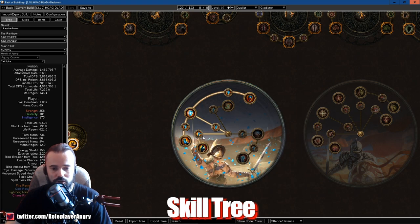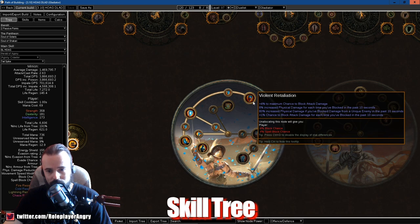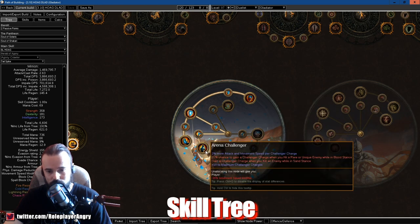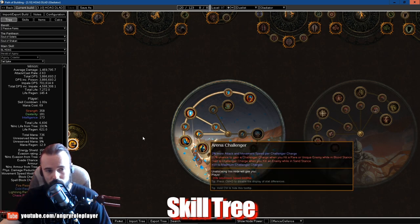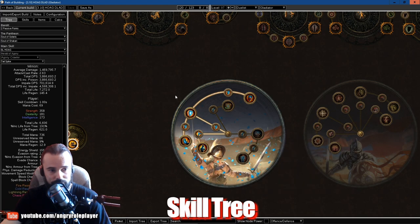And Versatile Combatant for doubled chance to block spell damage, which is equal to your attack block chance. Next we take Outmatch and Outlast, and the last one is just attack speed and movement speed, Arena Challenger. We don't care about the rest.